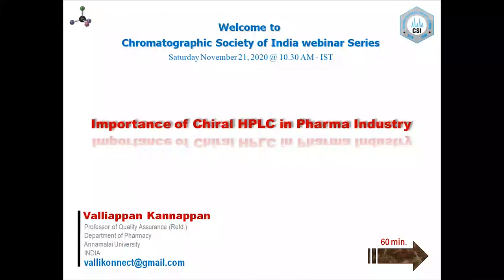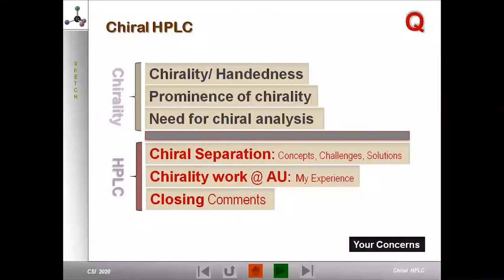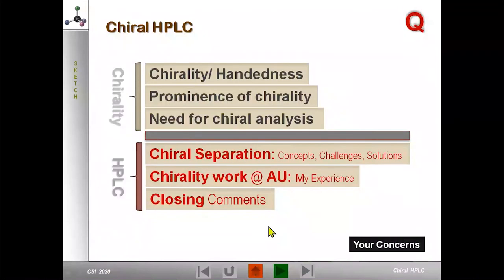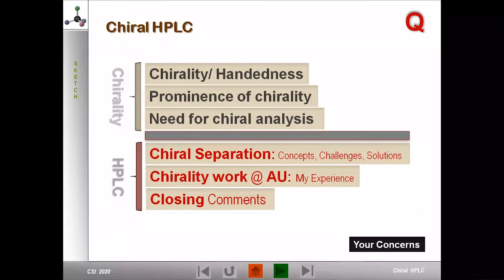The focus will be on the prominence, principle, and practice of chiral HPLC separation and analysis. The presentation has two sections: the first part, for 20 minutes, will cover chirality — its importance, prominence, and the need for chiral analysis and three-dimensional perspective for molecules. The second half, approximately 40 minutes, will cover chiral separation concepts, challenges, solutions, case studies from Anomaly, and closing comments.